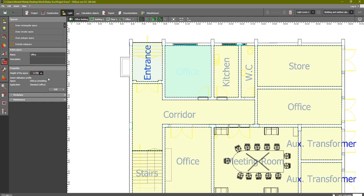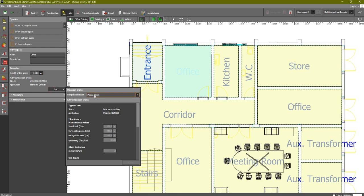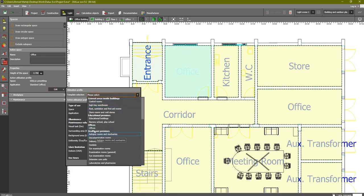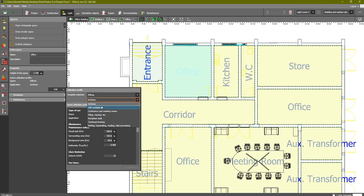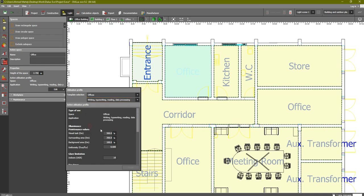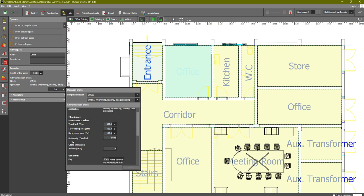Now click Edit and select the template for the office. Under Offices you can find archives, CAD, copying, reception desk, and so on. For a typical office — writing, typing, reading, data processing — you can see the code value is 500 lux and the uniformity, which is important in an office, is set to 0.6 by default.